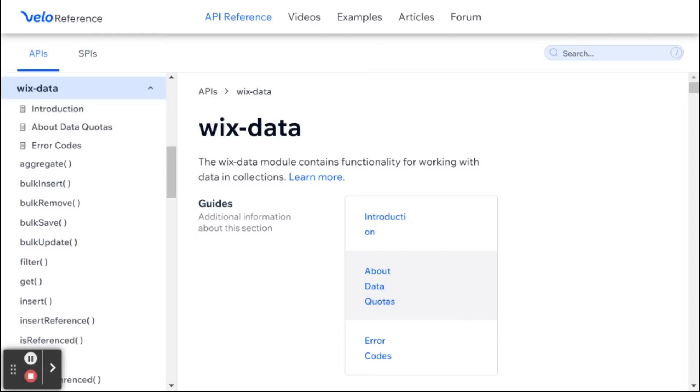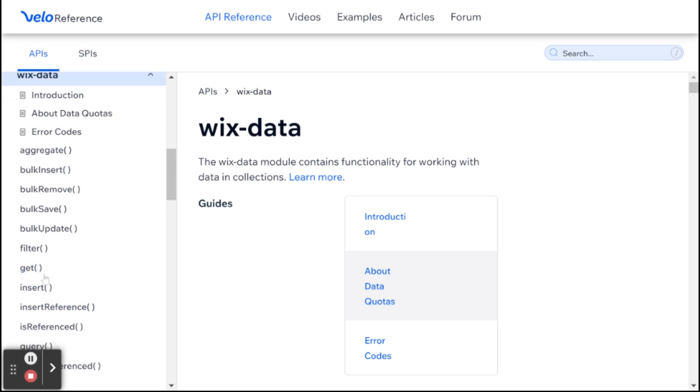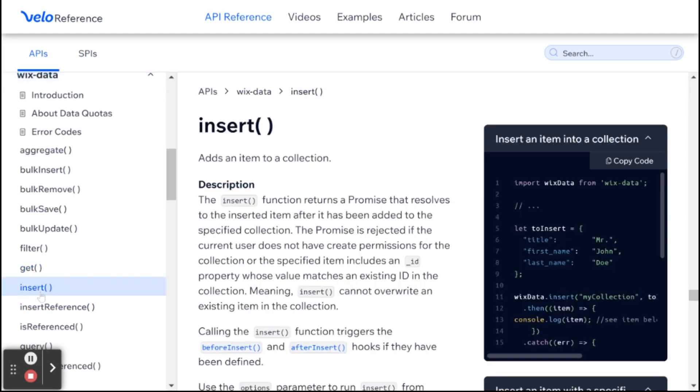Hi there, I'm Eitan, and welcome to WixFixer. So this is our second video about the Wix Data API. In the previous video, we talked about the get method, which allows you to retrieve an item from a collection using its ID. And the next one we're going to be talking about is the insert method, which allows you to add a new item to the collection. So let's get started.